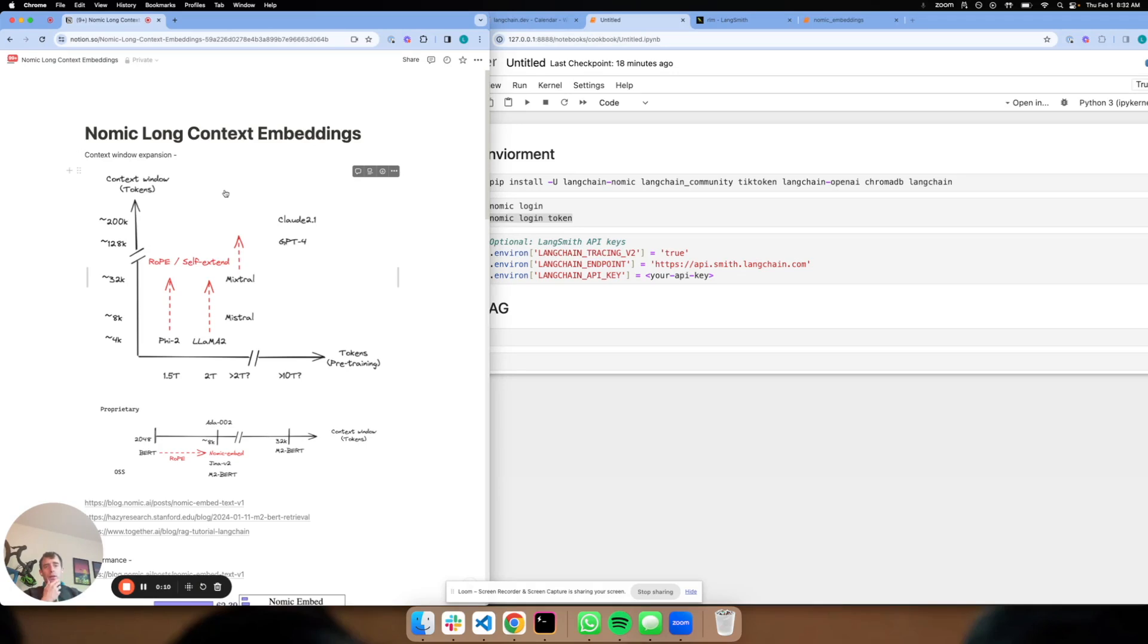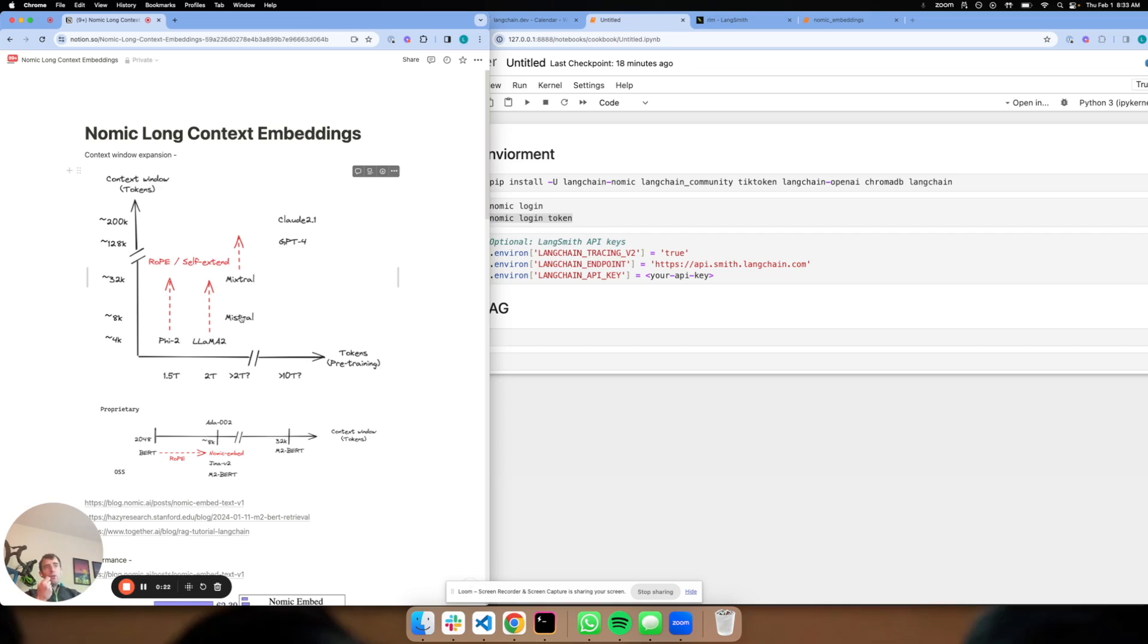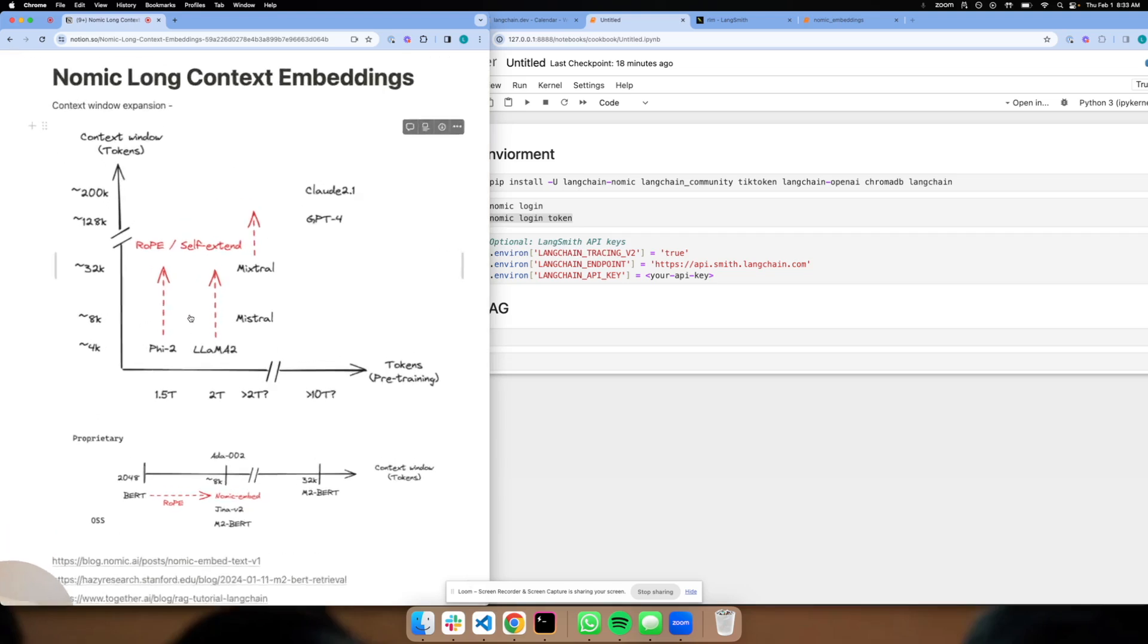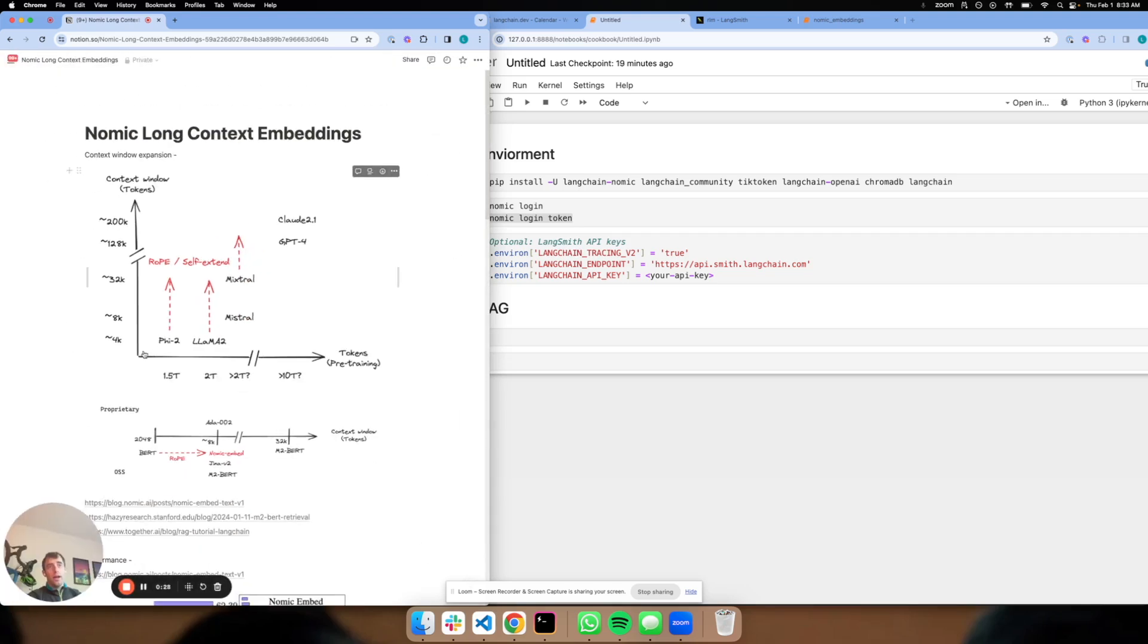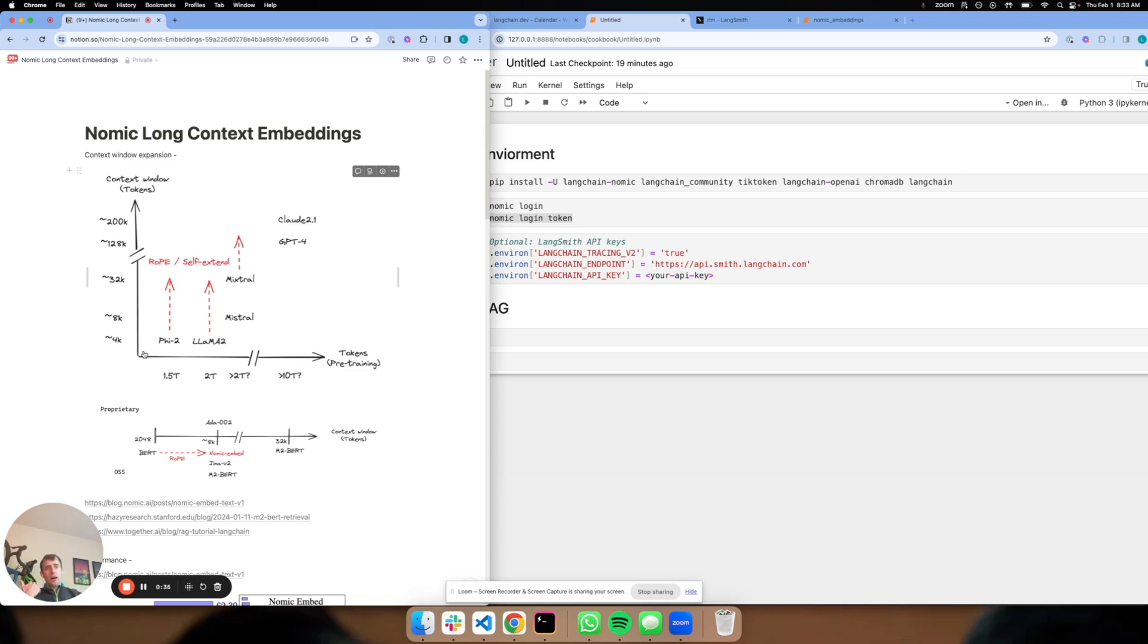One trend I think is really interesting is the expansion of context windows for LLMs and embedding models. With methods like Rope or Self-Extend, open source LLMs like Llama2, Mistral, and Mixtral have all seen expansion in their context windows from 4K up to 32K or beyond, which lets us fit from a few dozen pages up to many dozen or small hundreds of pages we can actually pass into these LLMs.